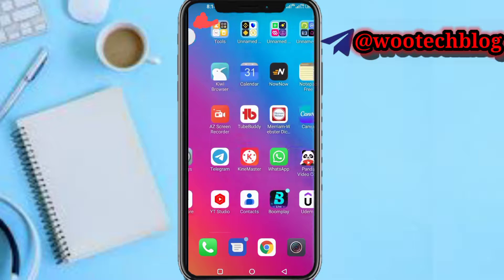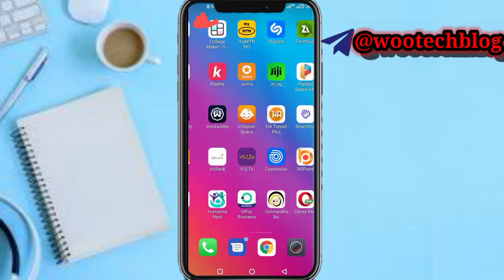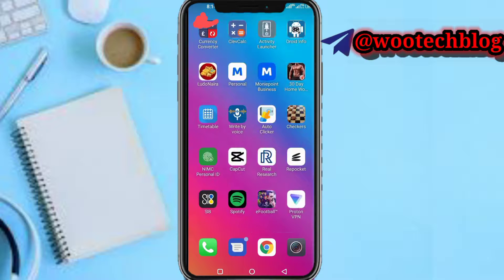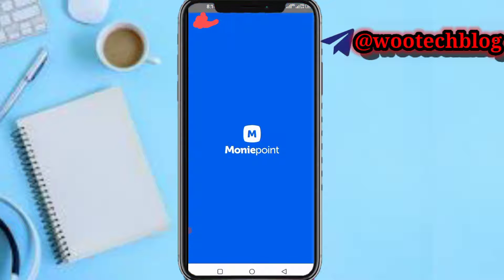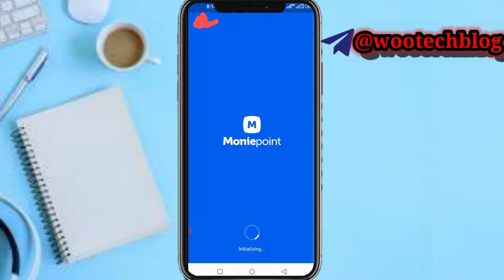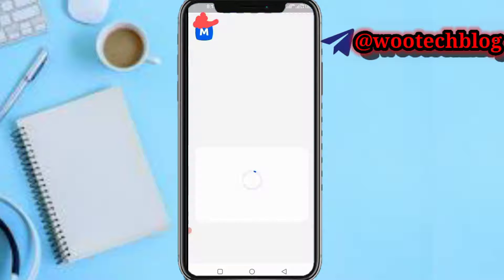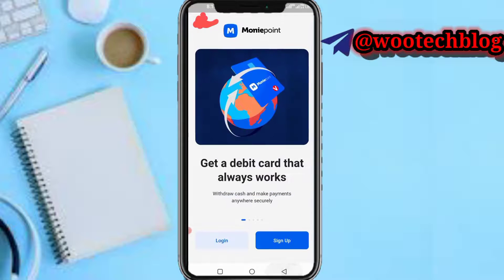So let's proceed. First, you need to head over to your MoneyPoint app — either your MoneyPoint personal or your MoneyPoint business — then tap on it. After tapping on your app, you'll see that your app is open. If you are new to this, you'll be brought to this page.